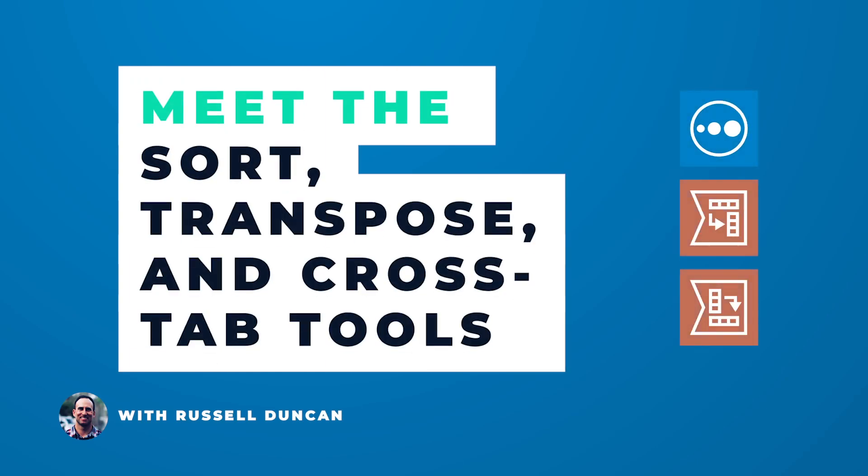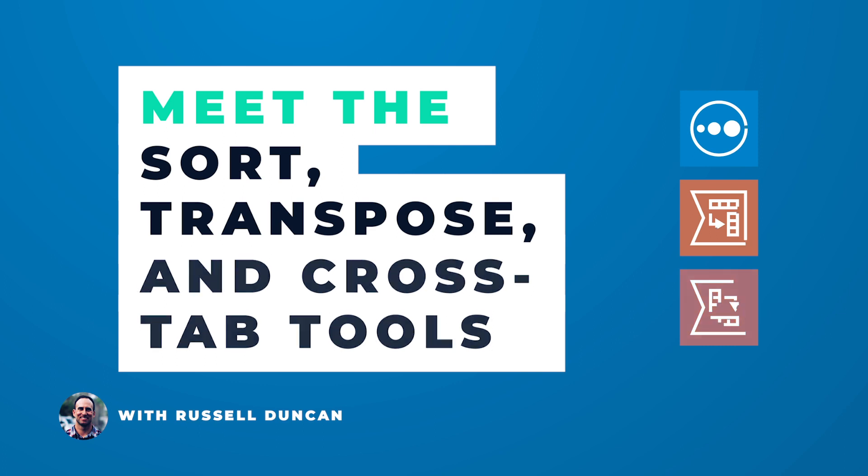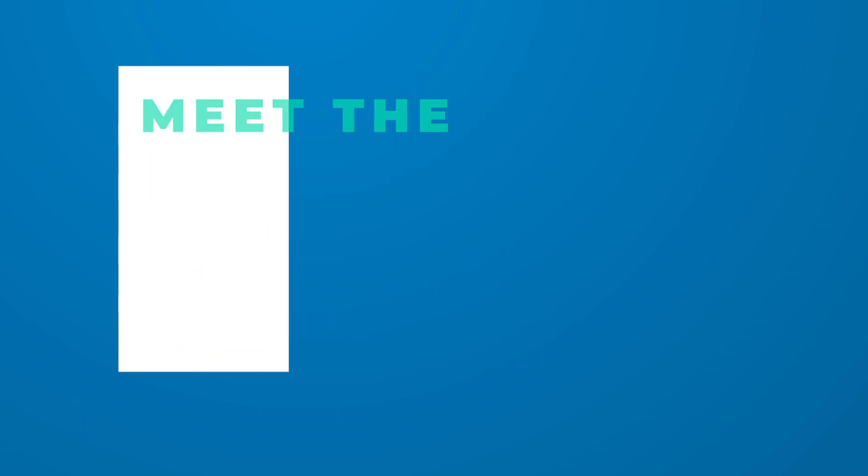Let's face it, data can require a lot of transforming just to get it ready for analysis.